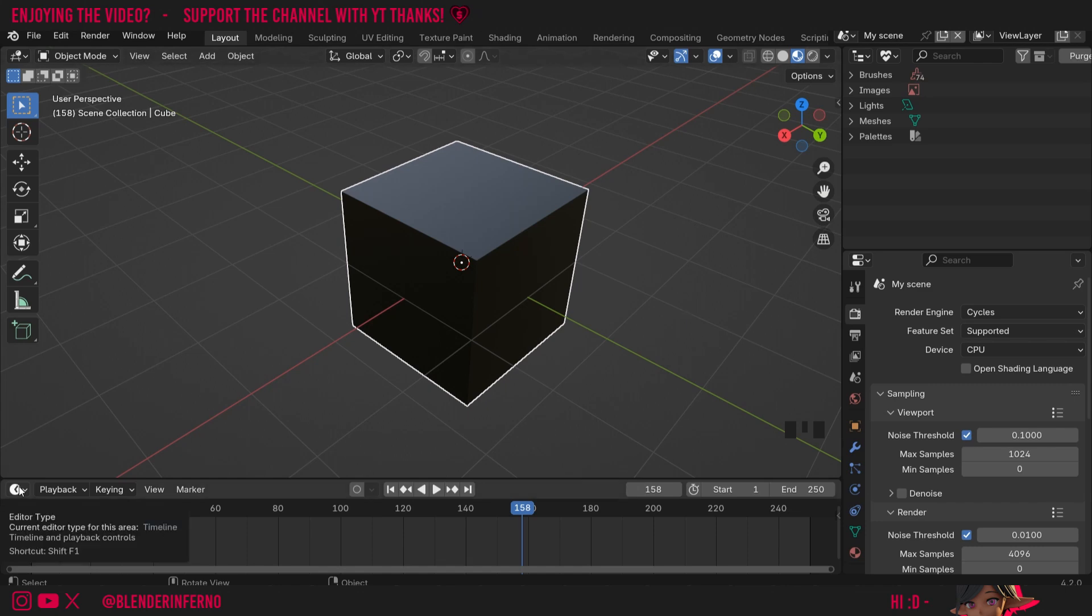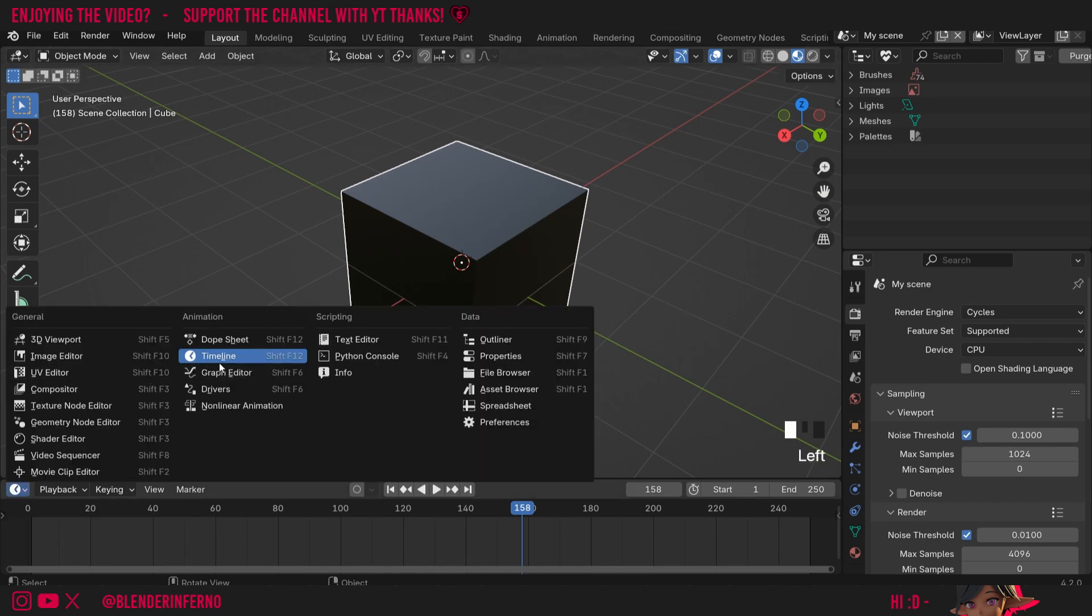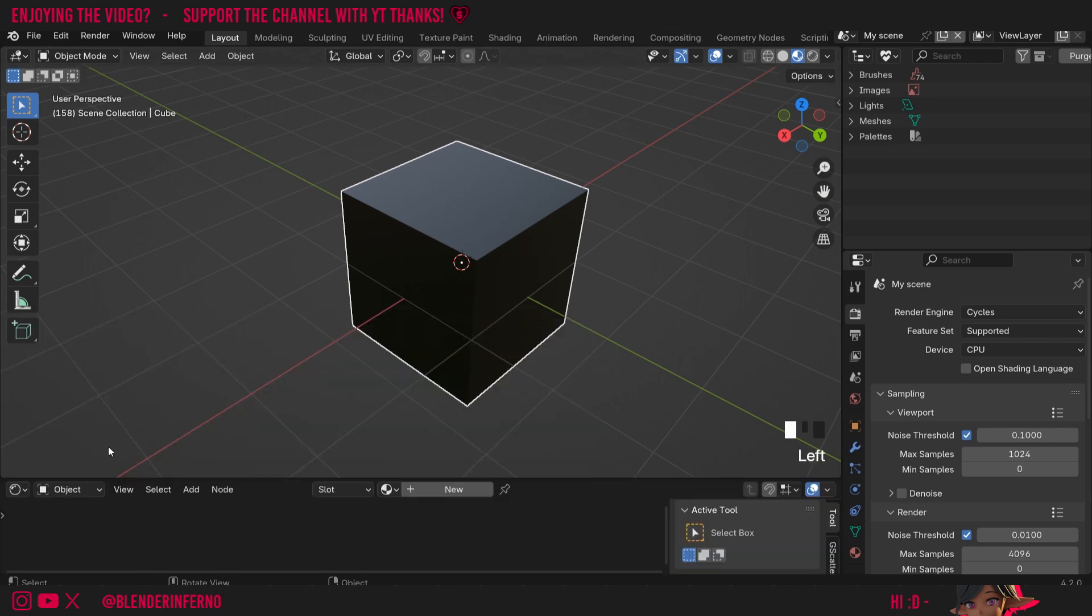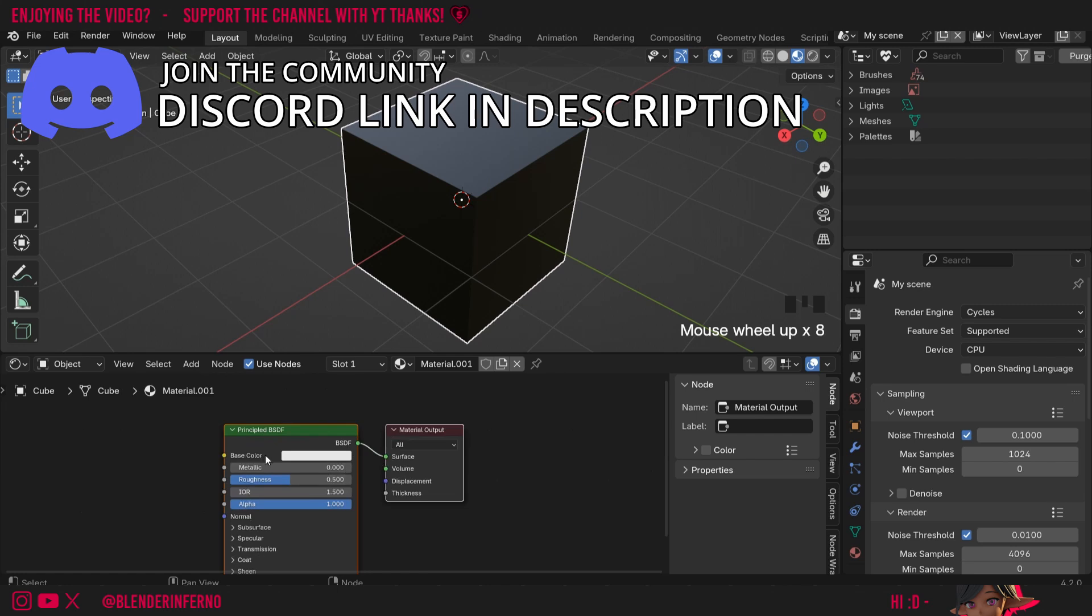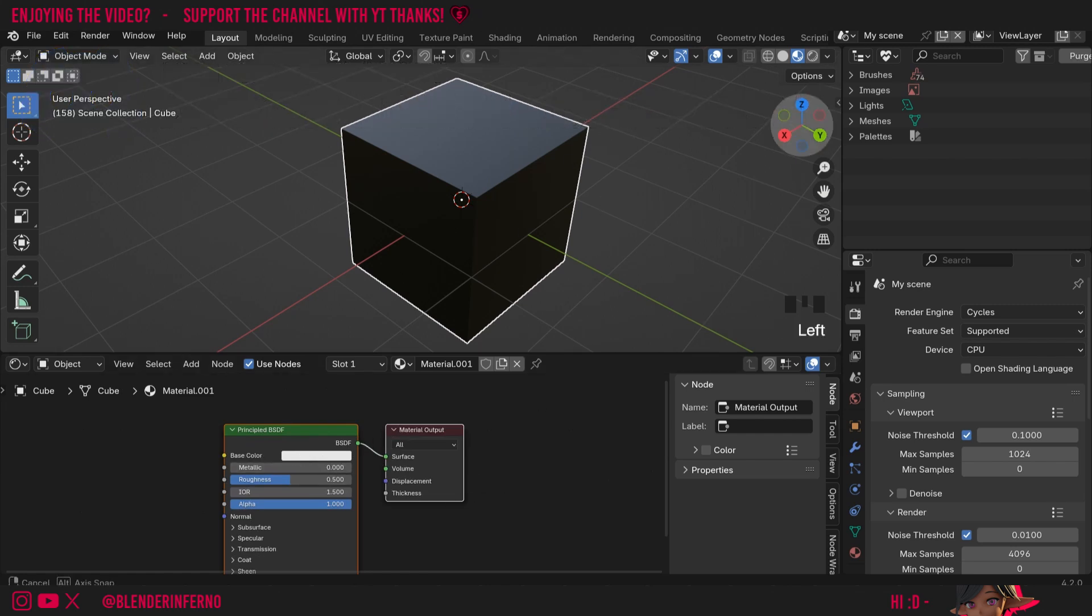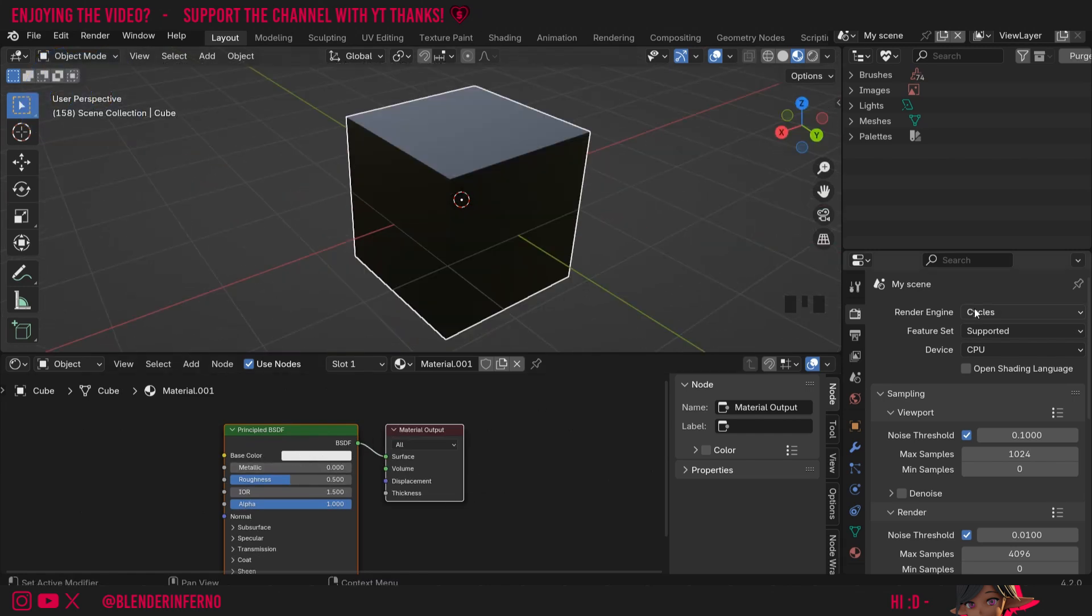I'll then change my timeline to the Shader Editor and press plus new. Here you can see, even though we have a material using a white base color, our object is black.